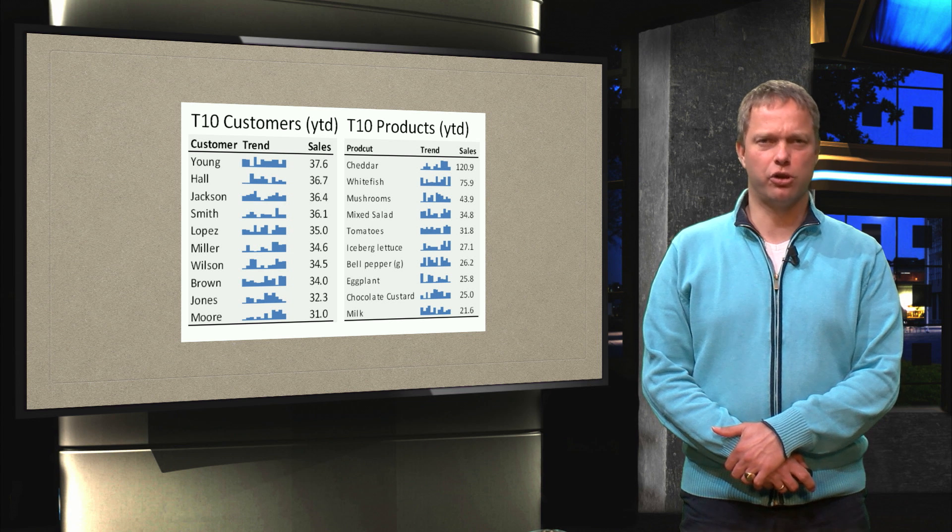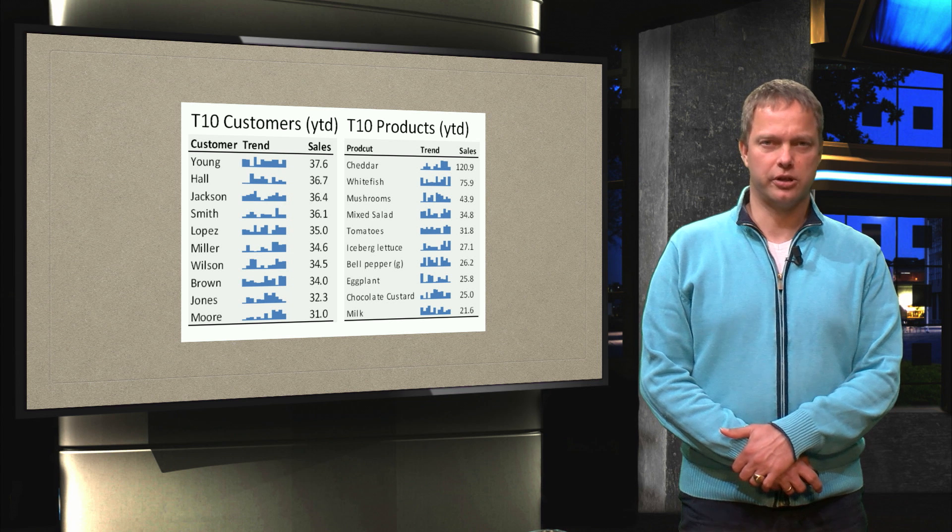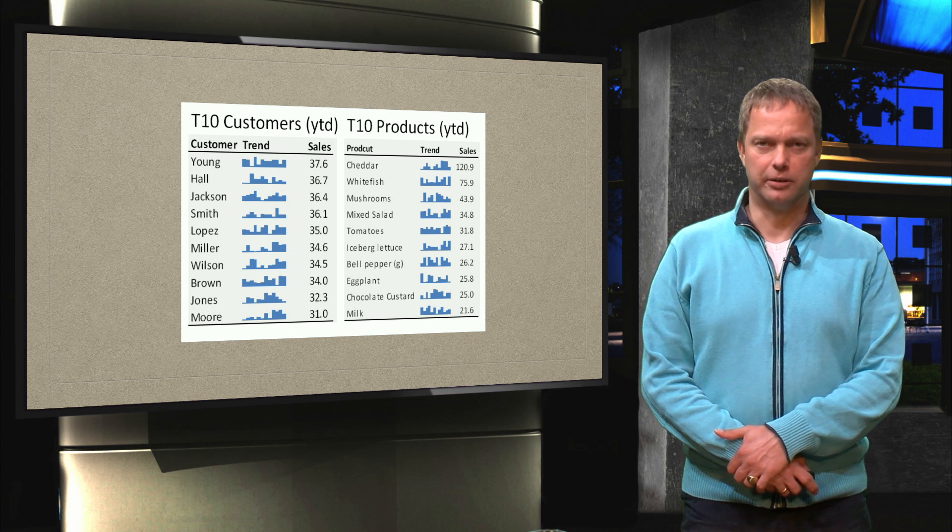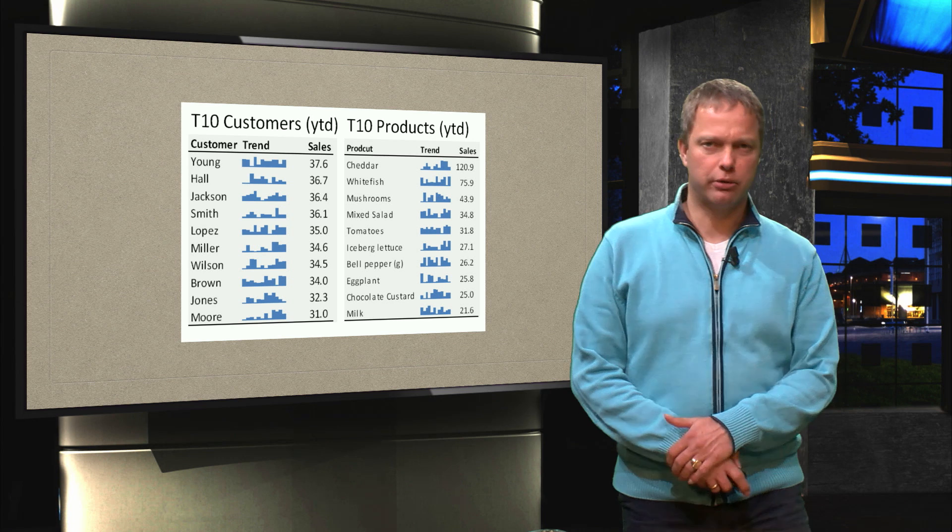So I also want to see somehow a little bit of trend and for that we use a Sparkline. So let's see in Excel how we can create this.